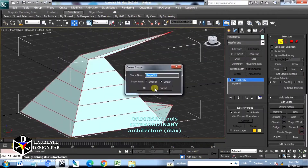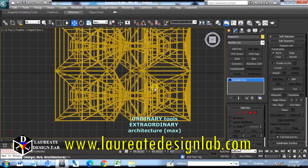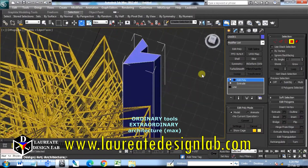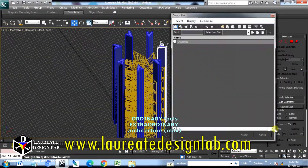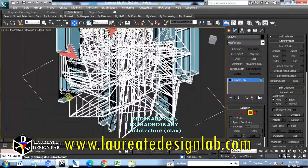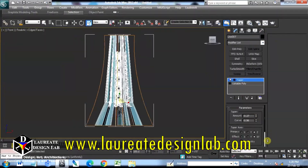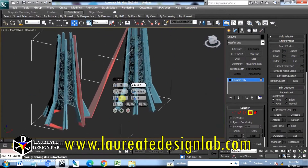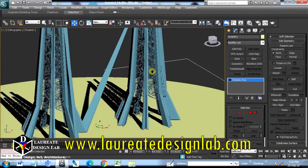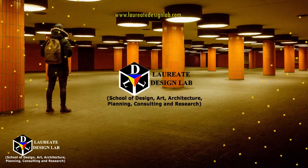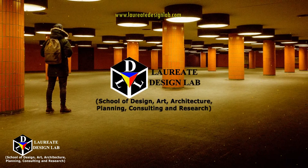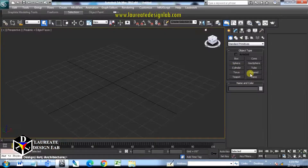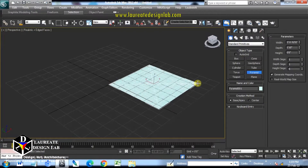Mental fluidity of imagination with forms and right guidance of tools required to achieve such a wonderful architectural composition. This video is from Laudit Design Lab School of Design Art Architecture Planning, Consulting and Research.